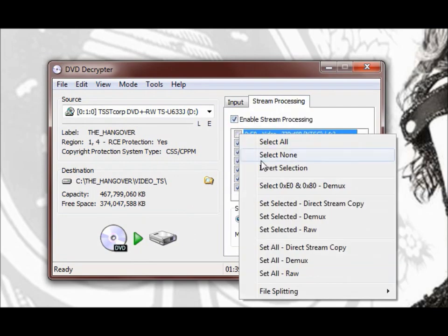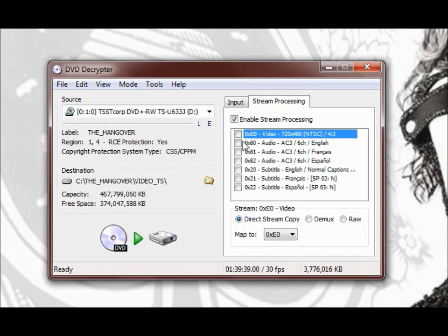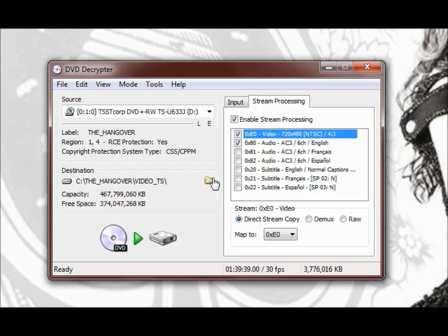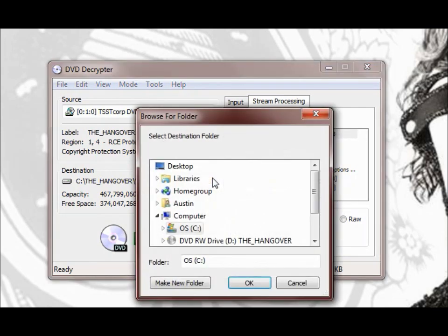This is going to enable stream processing and just deselect all these options here. You need one video and one audio in preferred language. It's probably English.